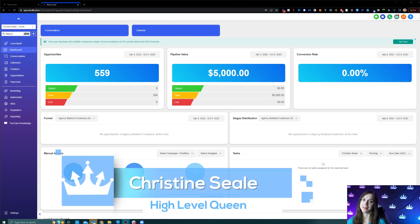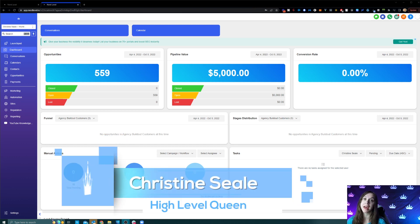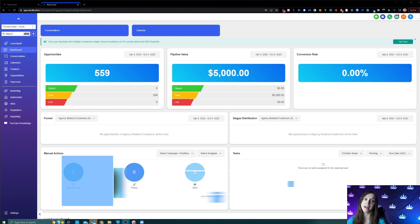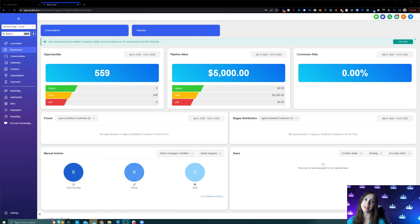Hey guys, what's up? It's Christine Steele, the high-level queen. And in this video, I'm going to show you how to accept SMS payment with text to pay the quick and easy way.